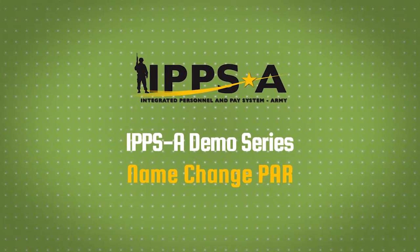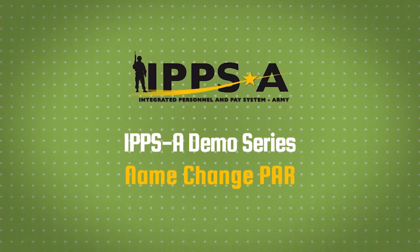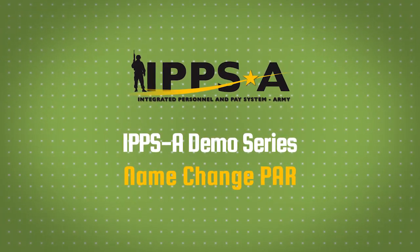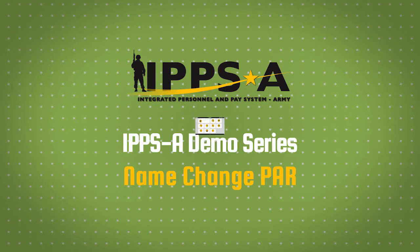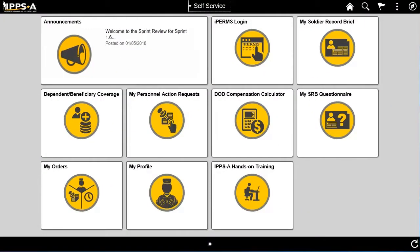Welcome to the IPSE demo series. In this example, we are submitting a request for a name change. After logging in, you'll be taken to the iHub homepage. This page displays tiles that act as portals to areas within IPSE that you are authorized to view.